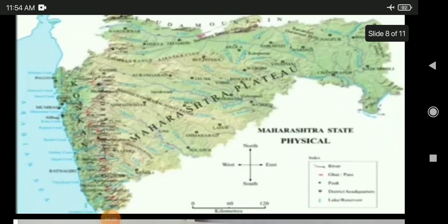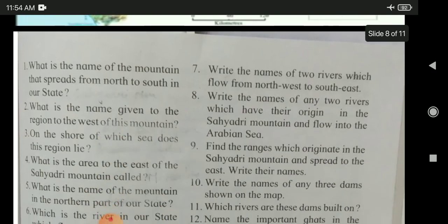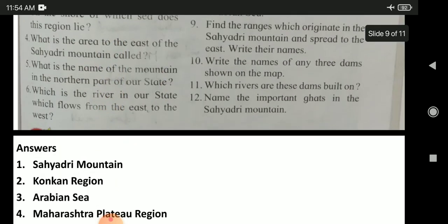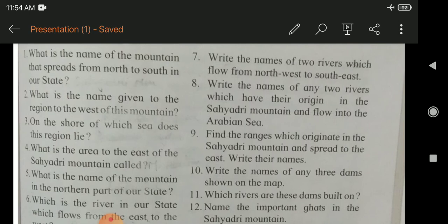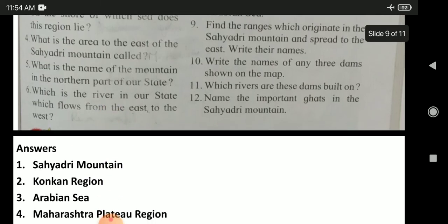Looking at this Maharashtra map, I will be asking some questions. What is the name of the mountain that spreads from north to south in our state? It is called the Sahyadri mountain. What is the name given to the region to the west of this mountain? The name given to the region to the west is the Konkan region.